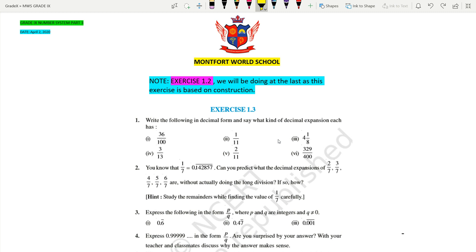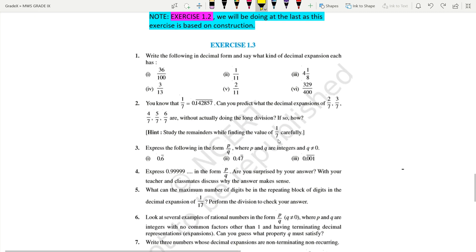Welcome everyone. Today we are continuing with Exercise 1.3. Day before yesterday we did questions 1 through 4, and I gave you question 5 for homework. I don't know how many of you have done it, so right now I am starting with question number 5. I have already done it — you just need to check whether your answer is correct or wrong.